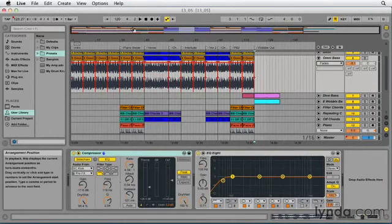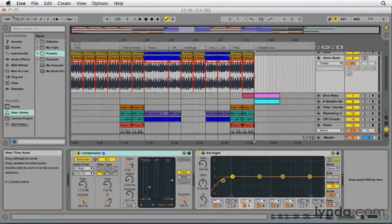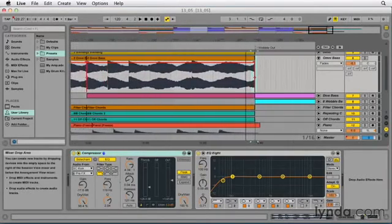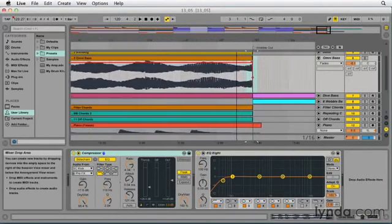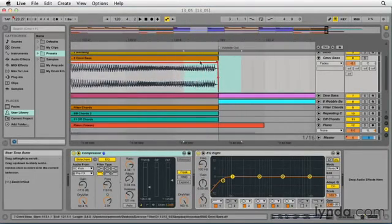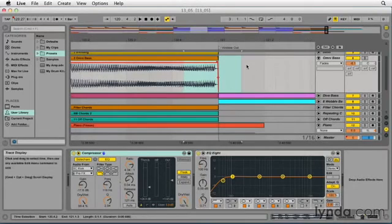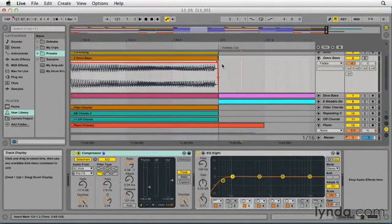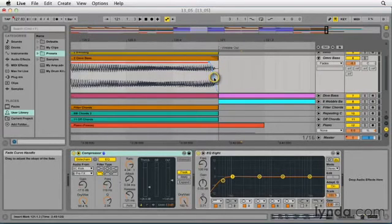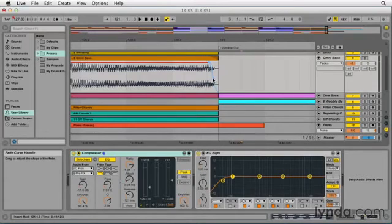Let's go back out into our window here and I'm going to zoom in on the tail end of this last clip there on the Omni bass track. We can see that we've got a fade here and there are two handles on that. The top handle allows me to control the length and the middle handle or bottom handle here allows me to choose the curve or the shape of that fade.